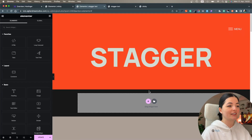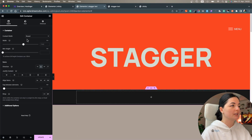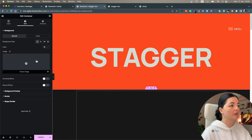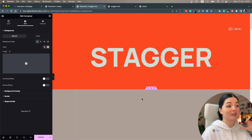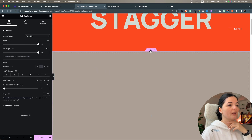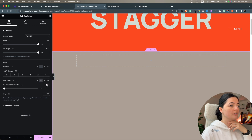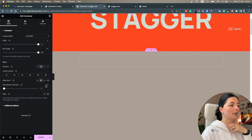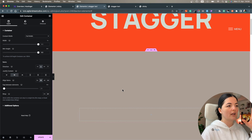Let's first create our container and I'm going to set this container to be 100vh, and I'm also going to give it a background color of sand — this is the color I have set in my global settings. If you don't have it, just set any color you want. Let's make sure this is full width 100%, and I'm going to drag in another container and set this container to be centered with a full width of 75%.